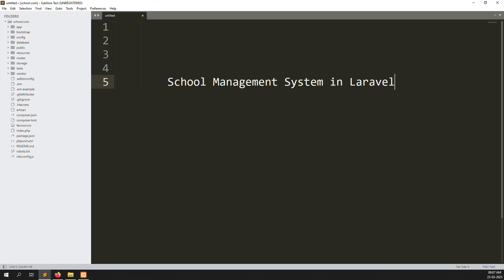Hello friends, welcome back to the school management system lab. In this video I will explain how to implement login in our school management system. Let's go step by step. First of all I go to resources.